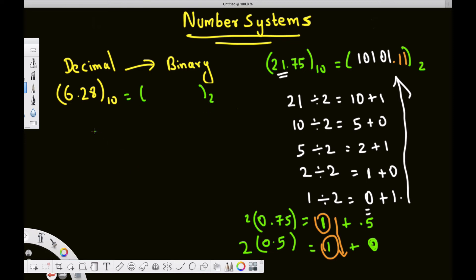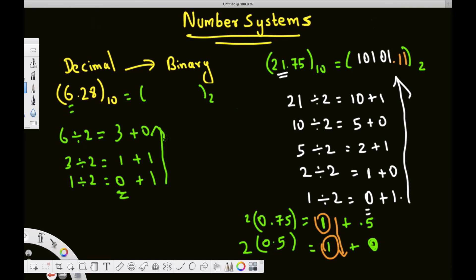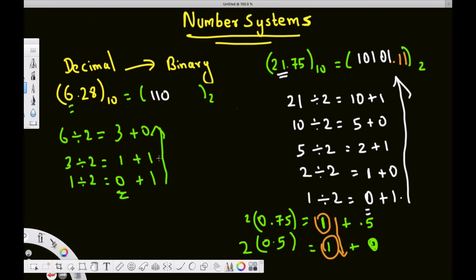First, take the whole number part: 6. 6 divided by 2 is 3 with a remainder of 0. 3 divided by 2 is 1 with a remainder of 1. 1 divided by 2 is 0 with a remainder of 1. We stop at 0 and read from bottom to top: the integer part in binary is 110.